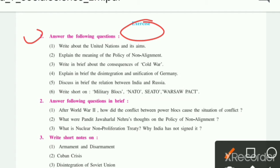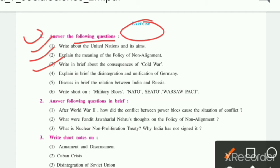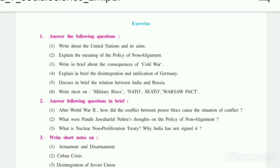First question: Answer the following questions. First is — write about the United Nations and its aim. Second — explain the meaning of the policy of non-alignment. Third — write in brief about the consequences of the Cold War. I will explain all these answers one by one, so let's see those answers.